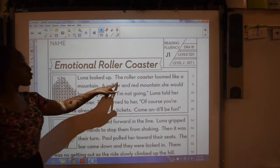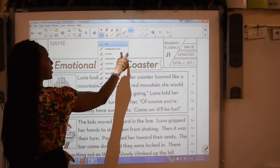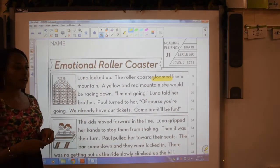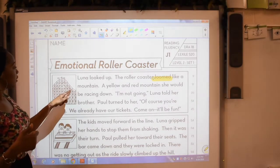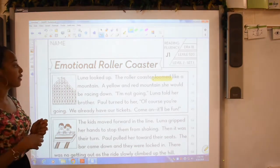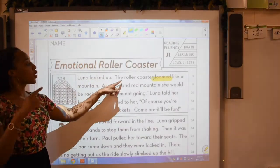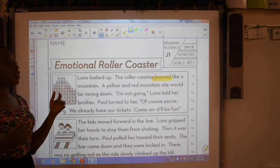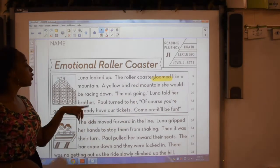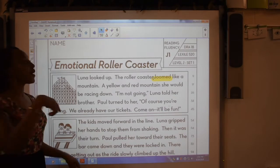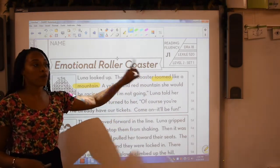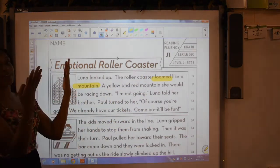Let's see if that goes along with the text. Luna looked up. The roller coaster loomed — let me highlight that one, that was a tricky one for me — loomed like a mountain. Looking at picture clues, maybe it means like it was high, tall. Let me reread it. The roller coaster loomed. She looked up. Maybe that means like looked. Not too sure still. Let me read ahead to clarify. The roller coaster loomed like a mountain. I think based on reading ahead and hearing that word mountain, I can infer that loomed means it looked kind of scary, like a mountain.